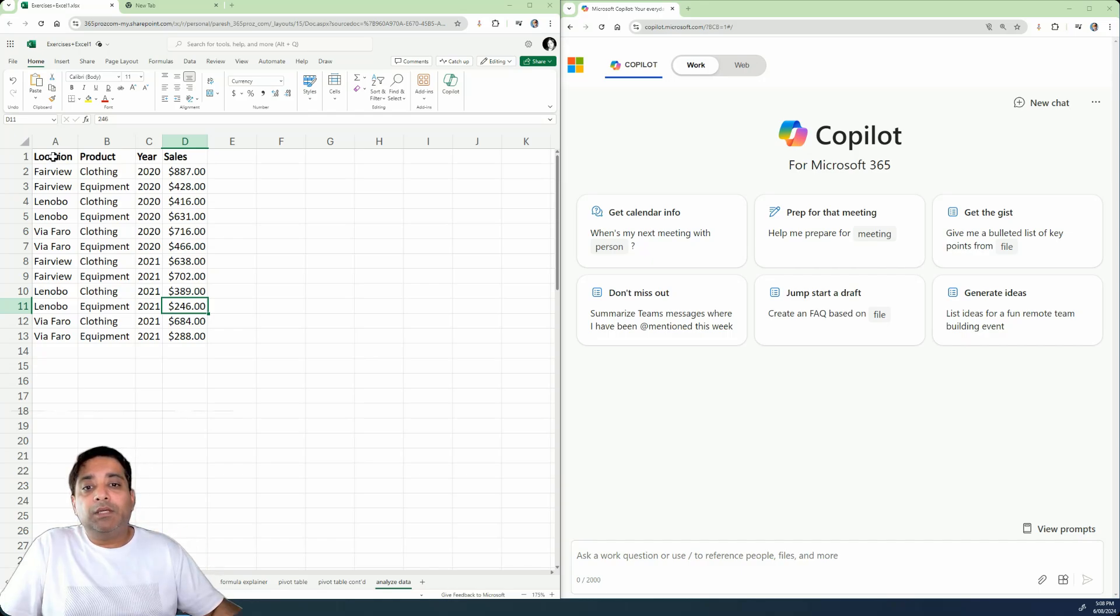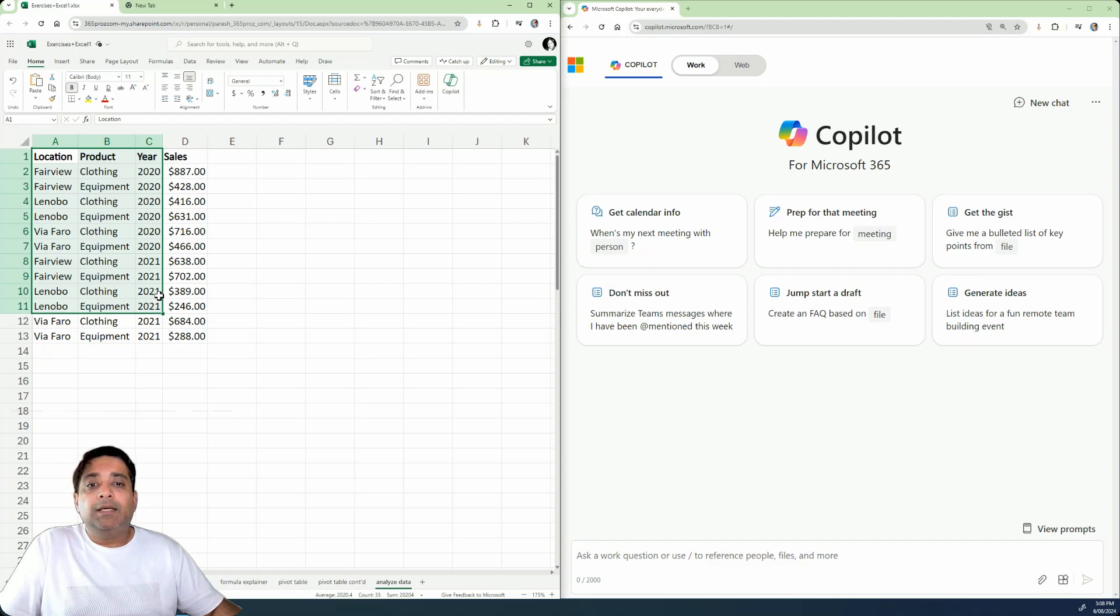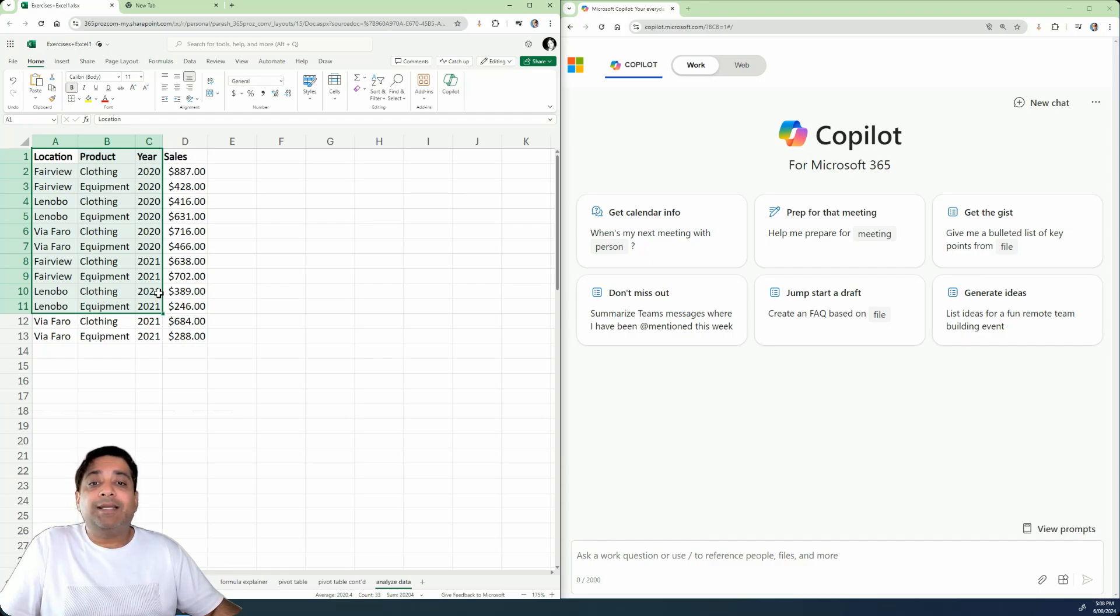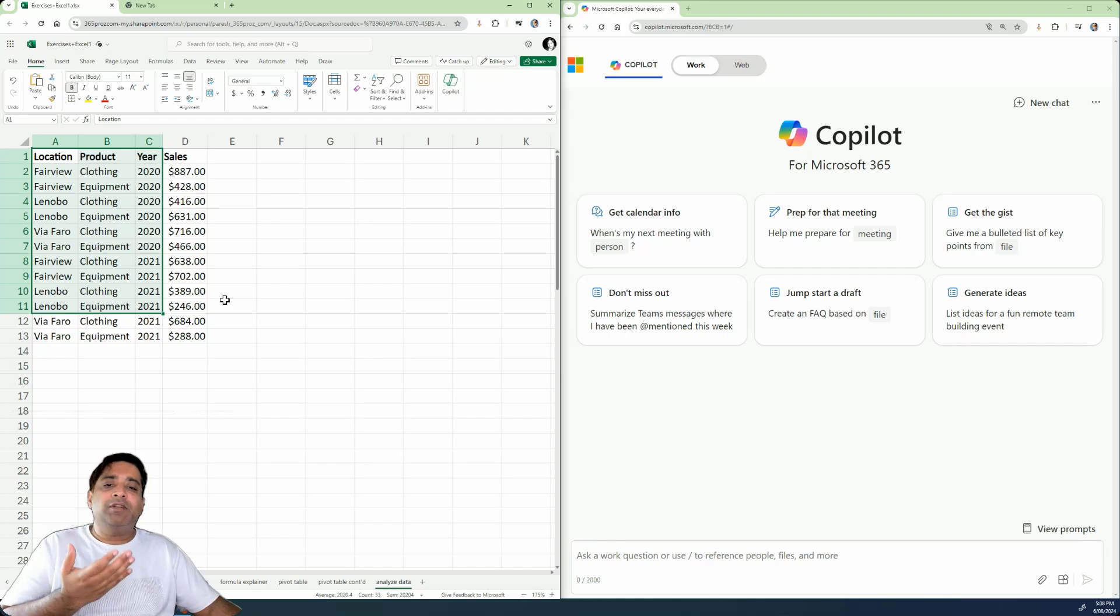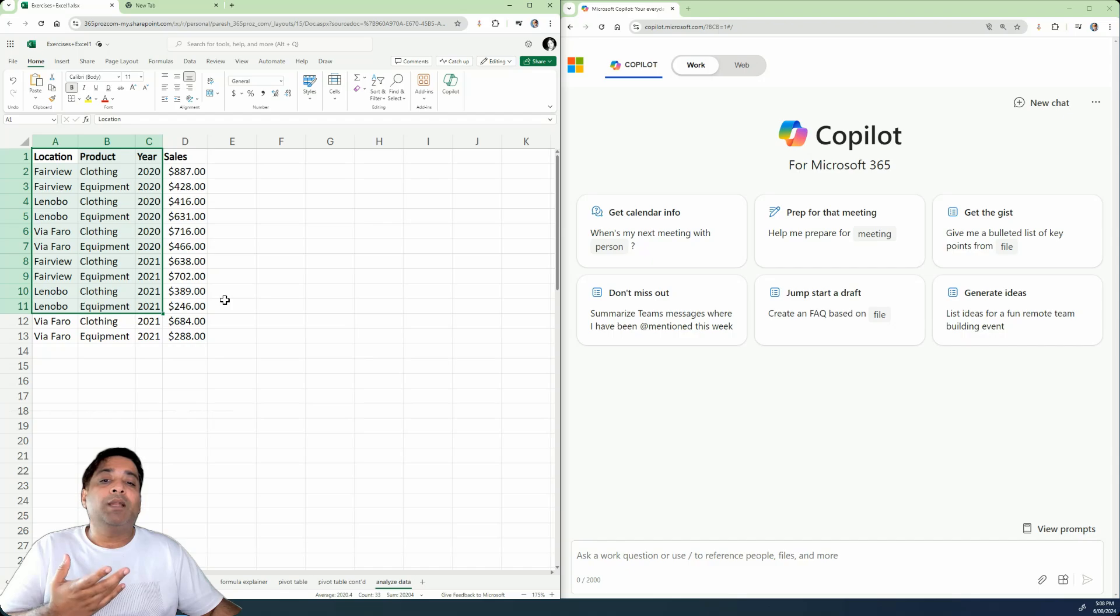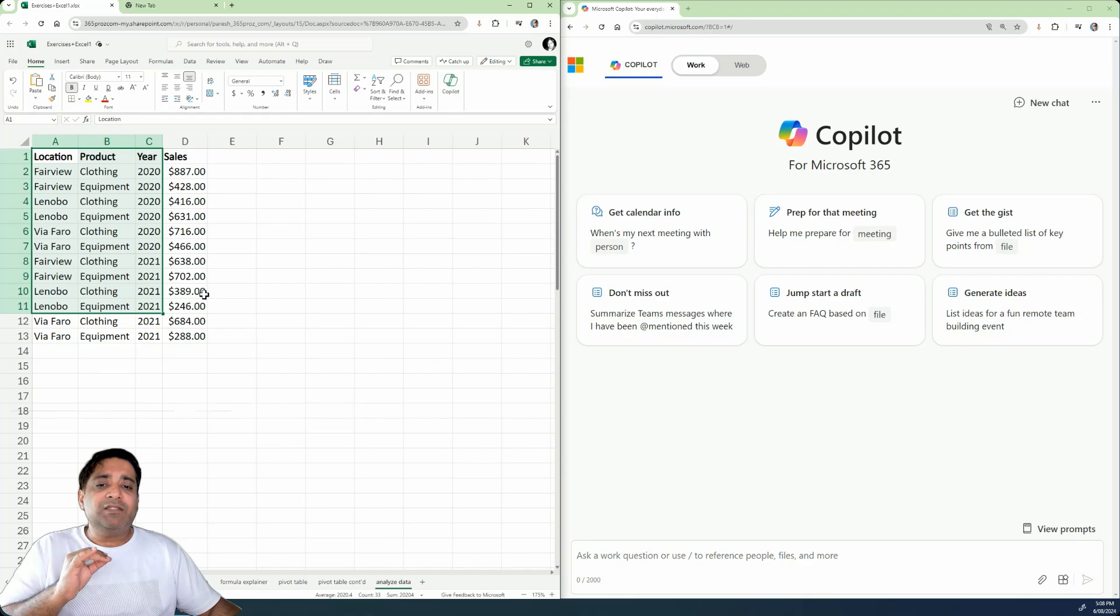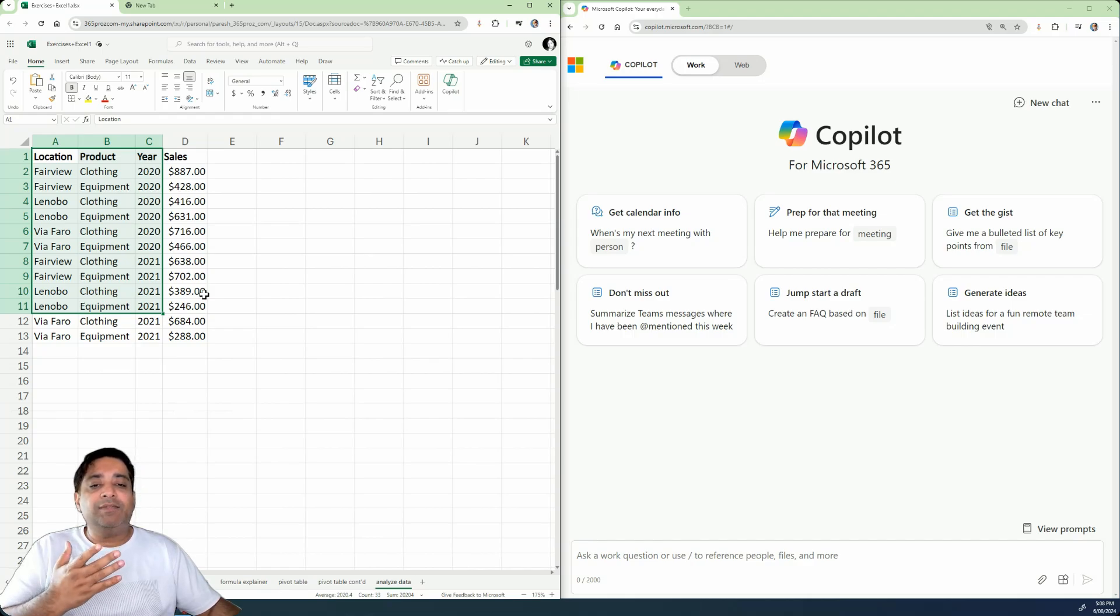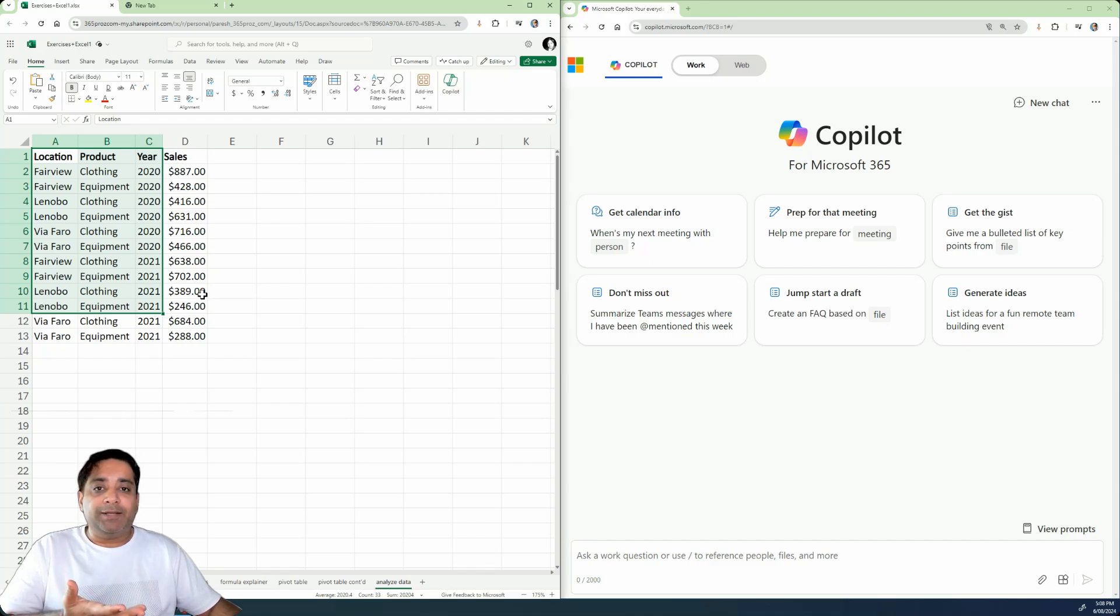Now for example, we could create formulas that tell us, given this particular data set, which location and product has the highest sales in 2021. Now we can basically put some averages in here or calculate some standard deviations and get Copilot for Microsoft 365 to do all the formulas for us. If we just want quick answers, we can actually give the data itself to Copilot and then let it do everything.